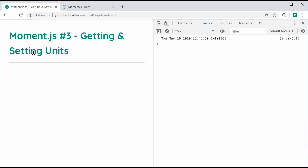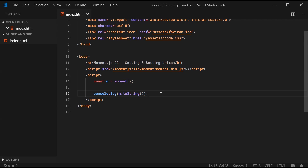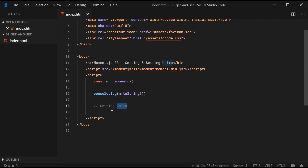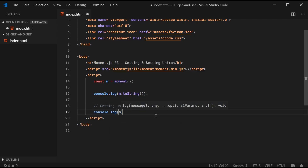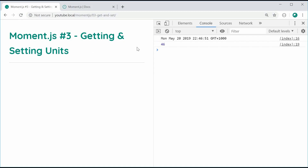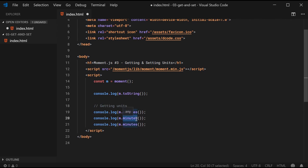We're going to be using getters and setters and then see what the changed date is going to be after we've used some of the setters. So let's begin with getting some of the units. For example, I can say console.log m.minutes, and it's going to give you the amount of minutes for this Moment date object. I can save this and refresh and we get 46, because I'm currently in the 46th minute — it is currently 10:46pm where I am.